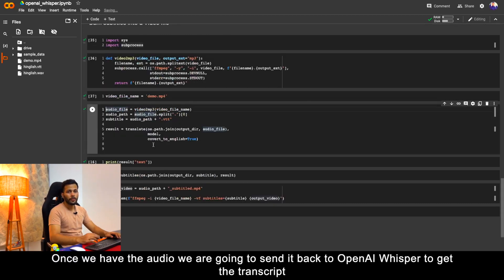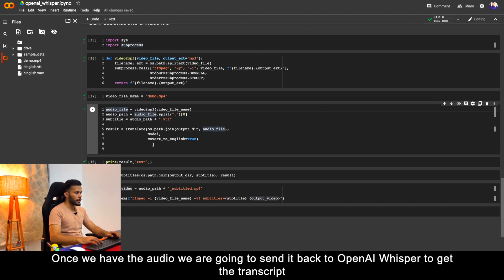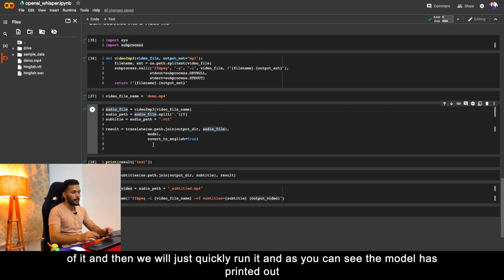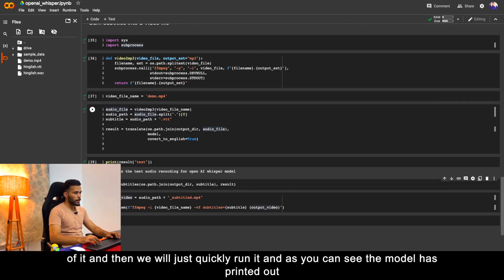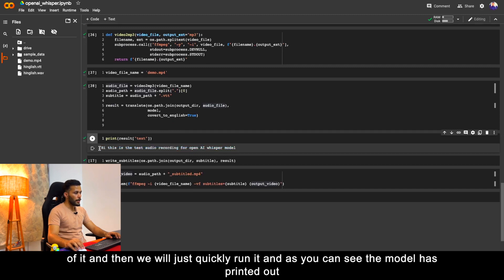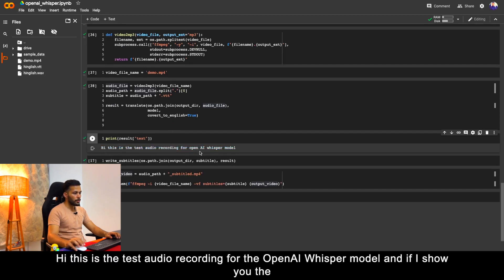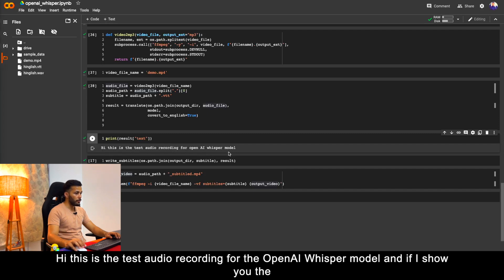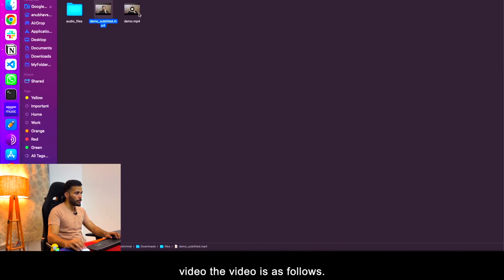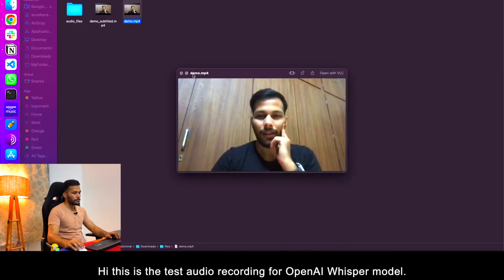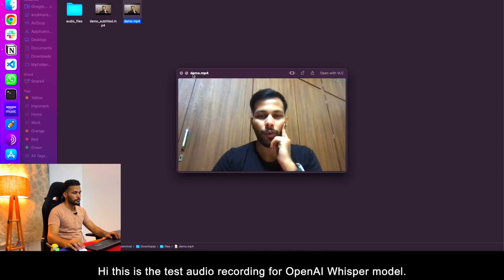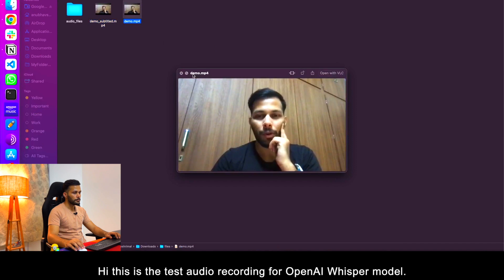Once we have the audio we are going to send it back to OpenAI Whisper to get the transcript of it, and then we will just quickly run it. As you can see the model has printed out the output: 'Hi, this is the test audio recording for the OpenAI Whisper model.' If I show you the video, the video is as follows. [Video plays]